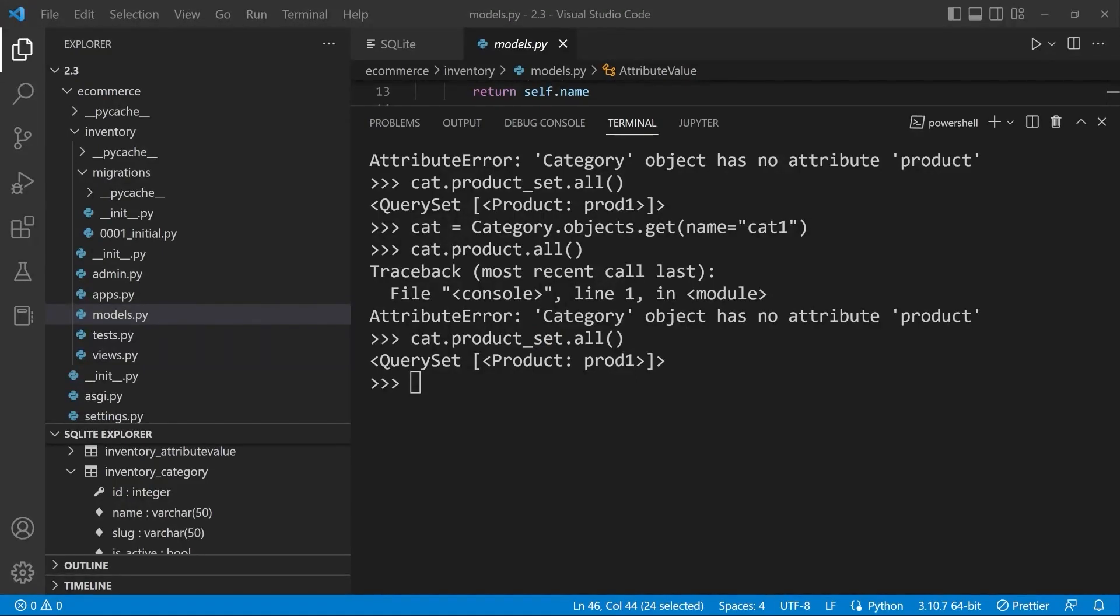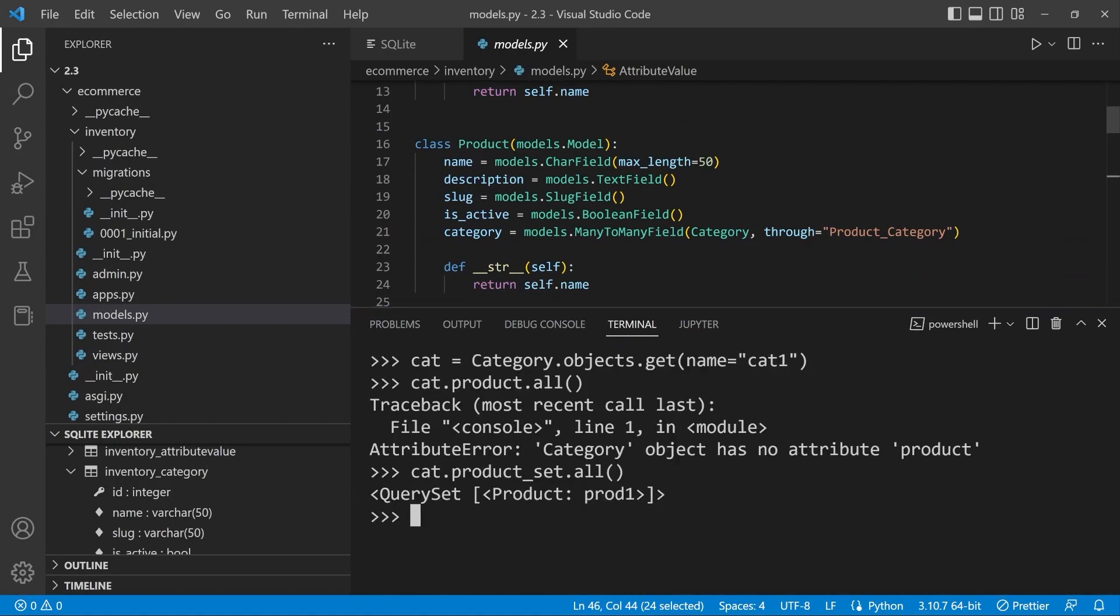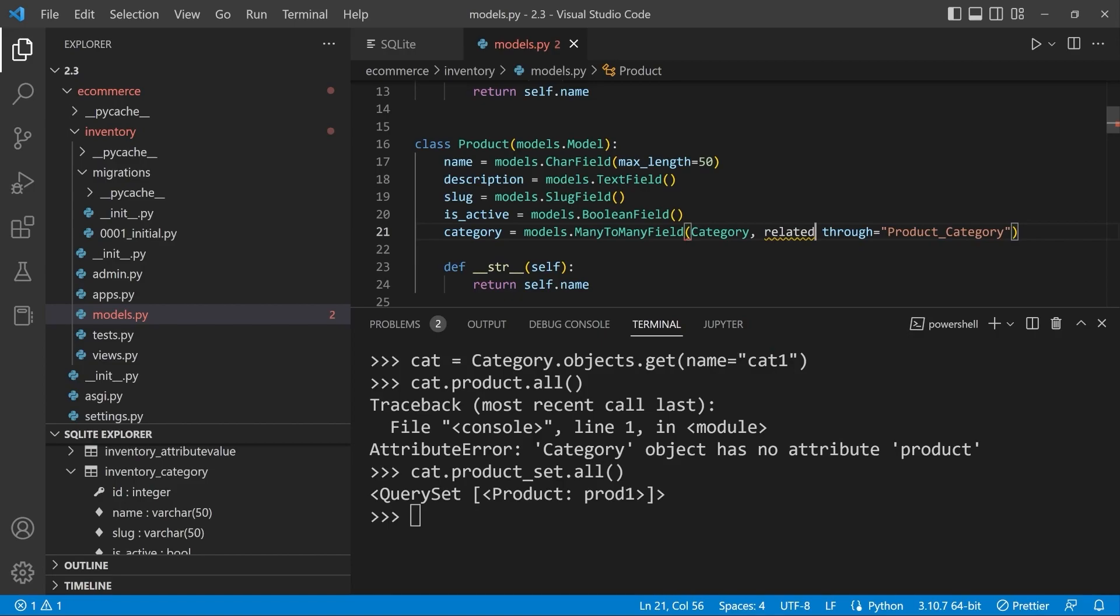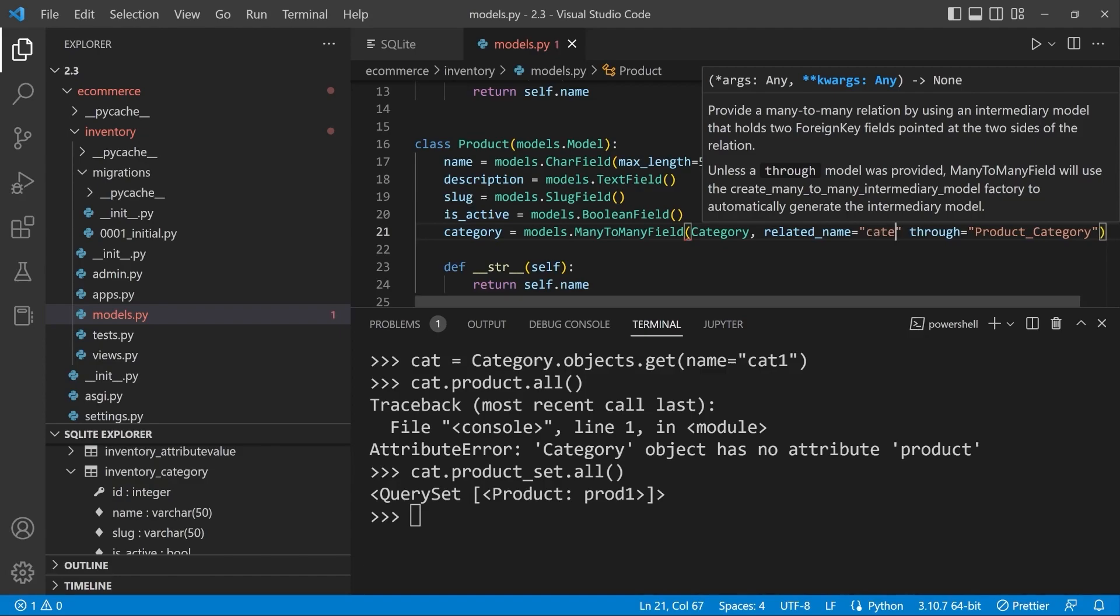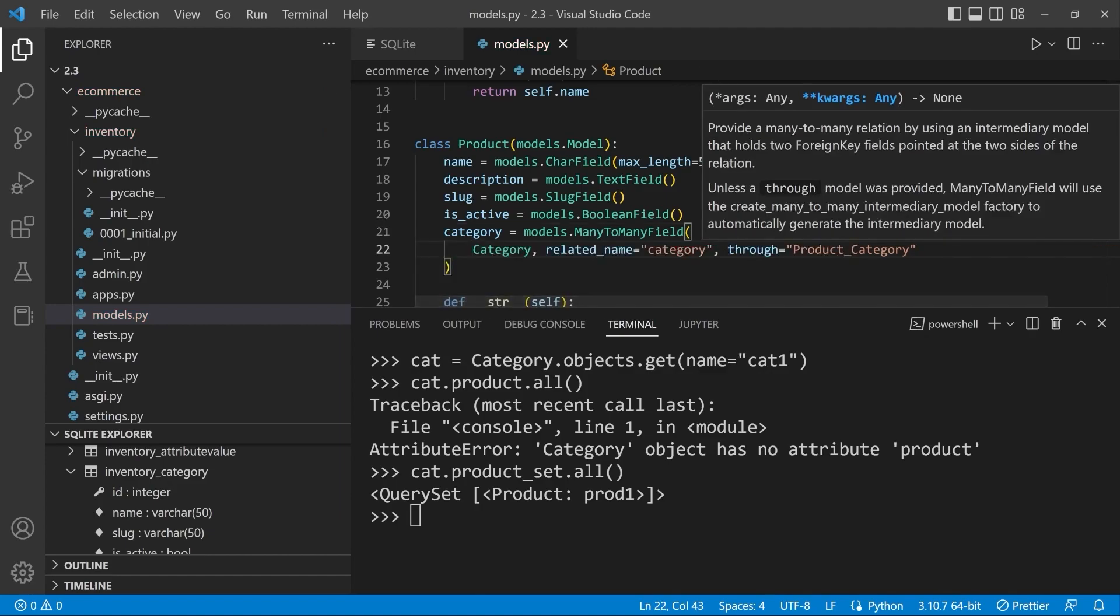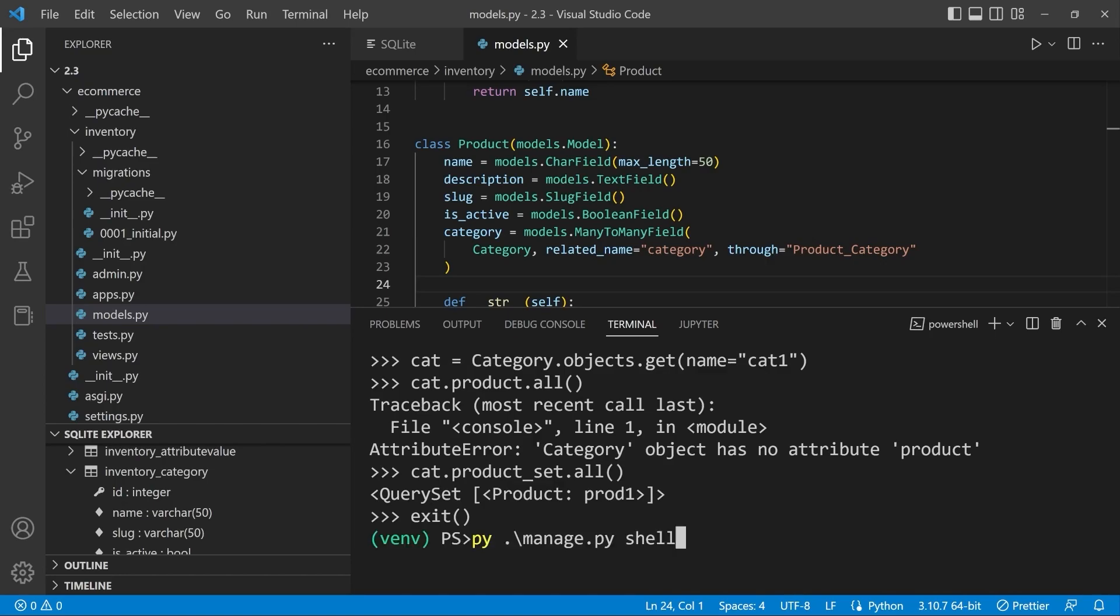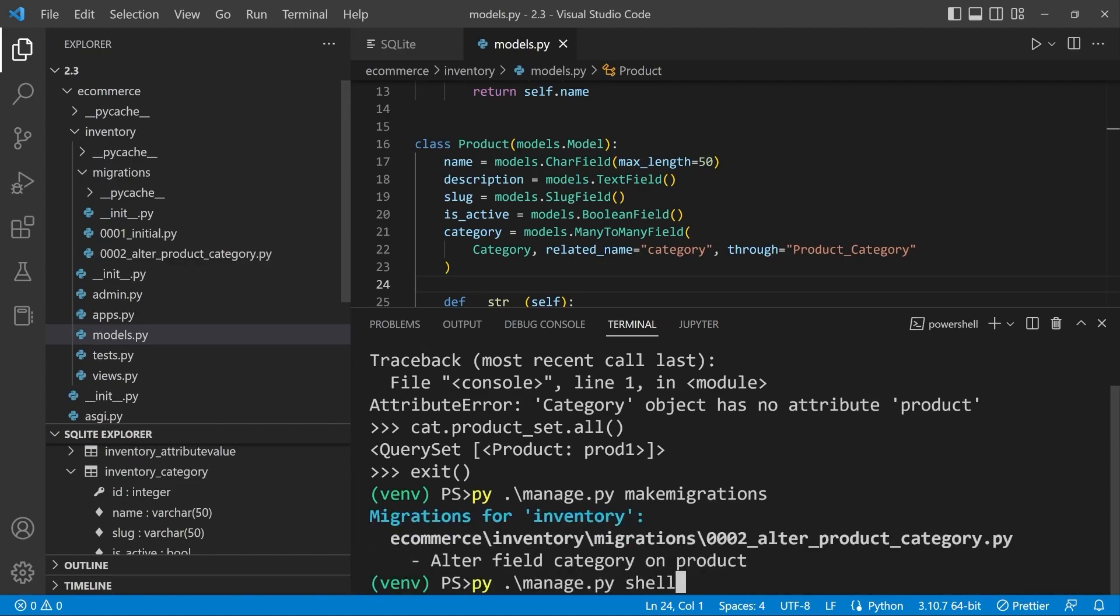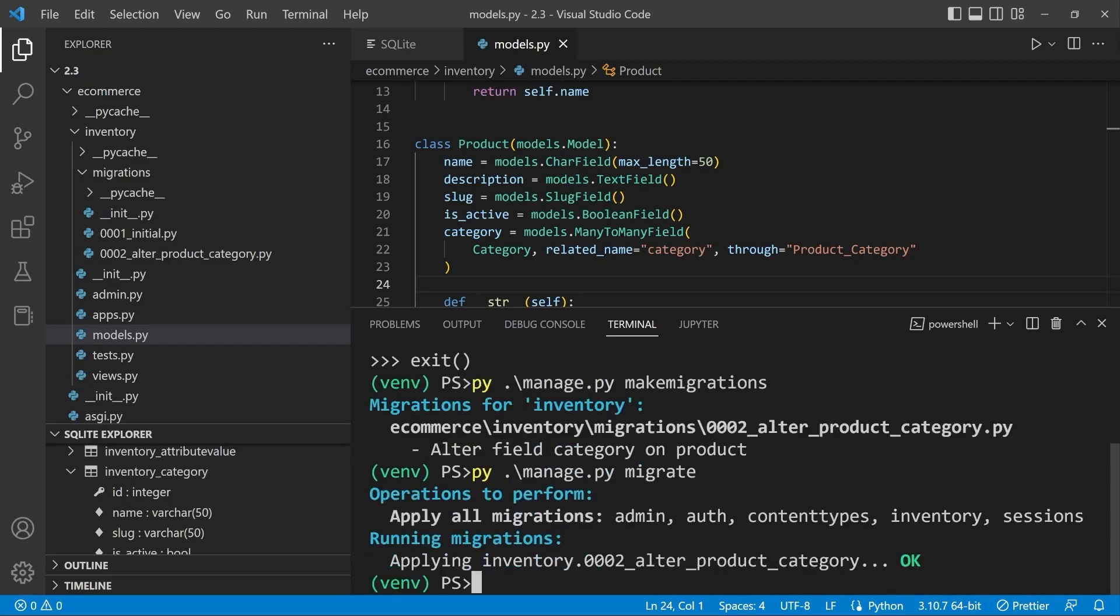You can if you like try it for yourself. If you were to for example add a related name here equals and then let's just try category. So if you were to add a related name in your model then let's go ahead and exit this. You will need to exit and let's go ahead and make migrations. Let's make those changes and migrate. Okay so we've made those changes.